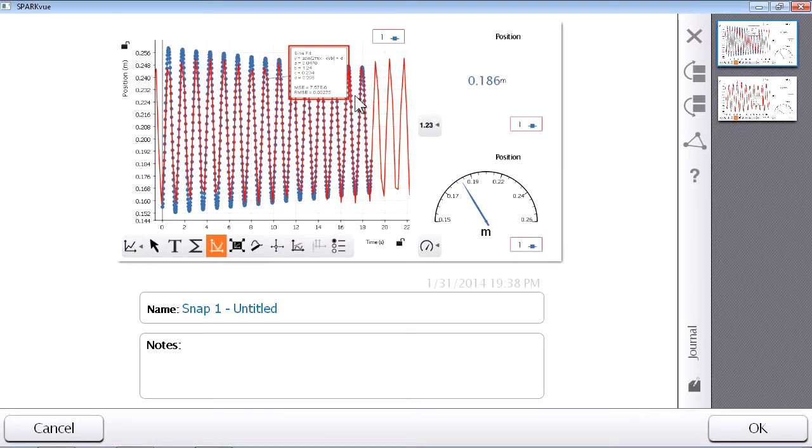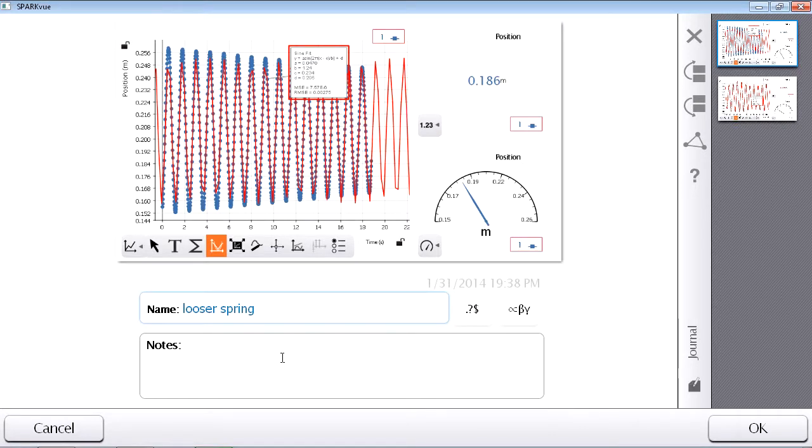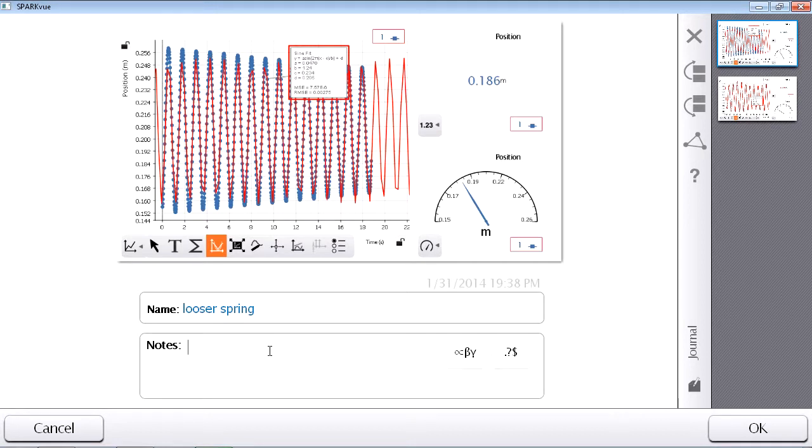So, for run number one, I'm going to label this snapshot, give it a name and indicate that this was the looser spring. And I'm going to record what I see up here as the period of oscillation, which was 1.24 seconds.